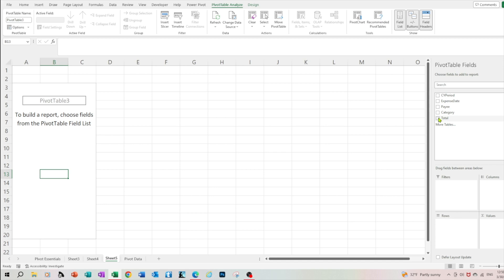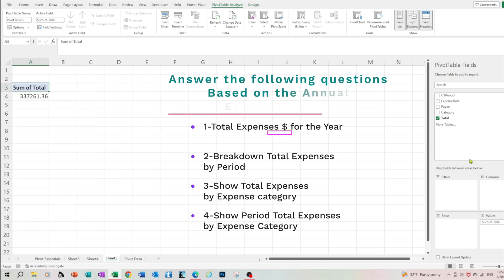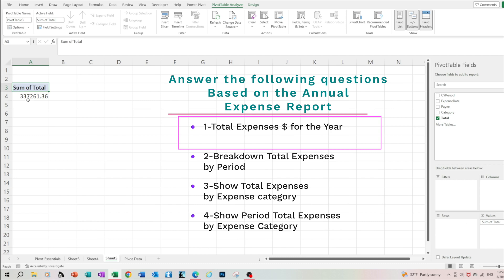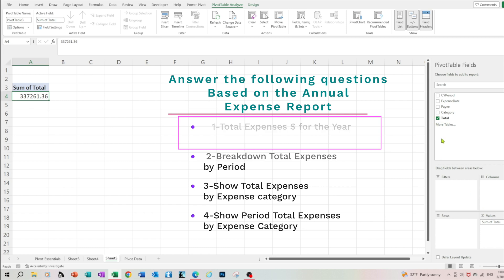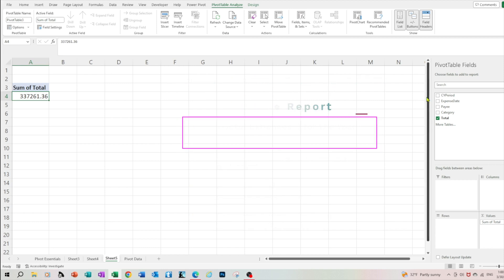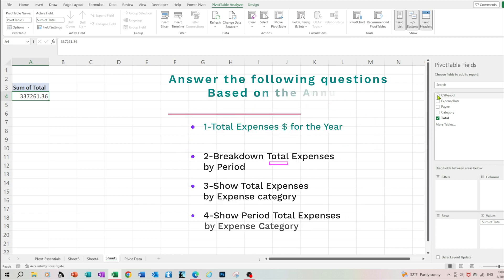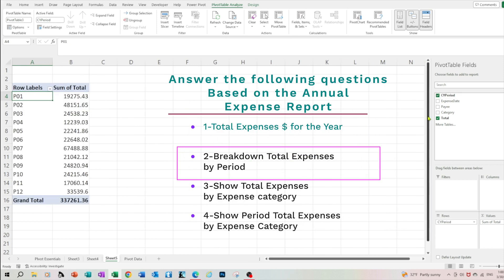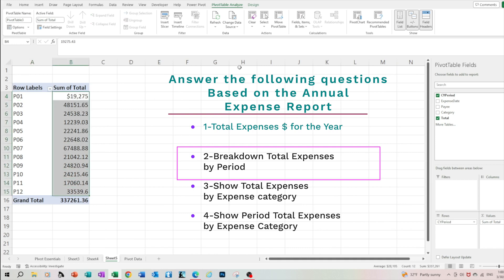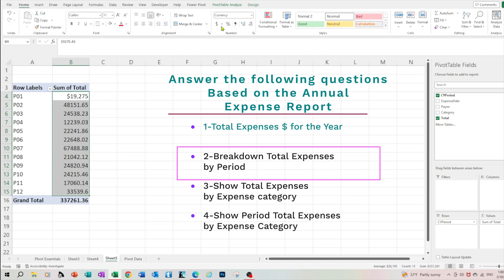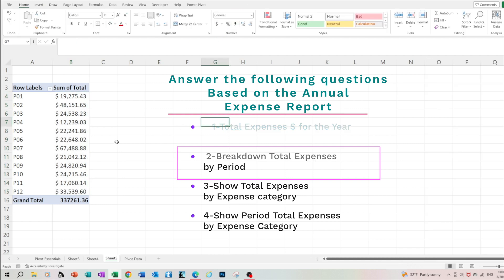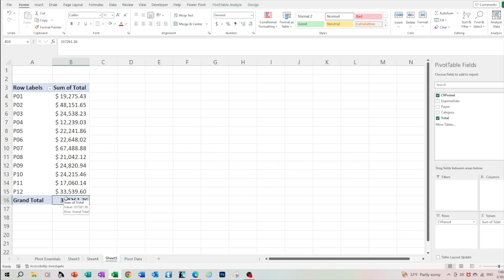Let's move the total field into the sum values. We just calculated the full total of expenses for the entire year. Let's add more details into our report. Let's move the calendar period to the rows. So now we're getting a breakdown of the annual expenses by period. Let's select the cost and format it as accounting.